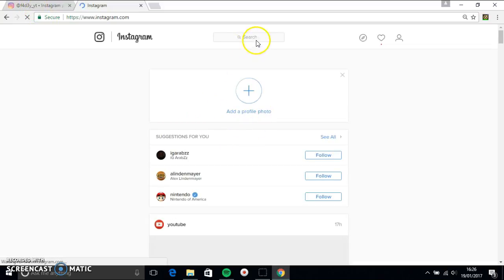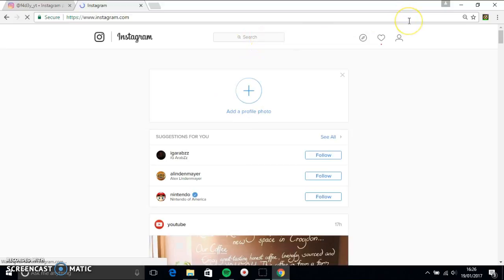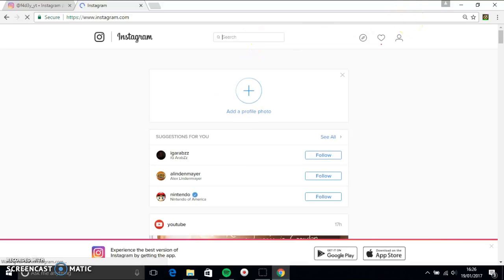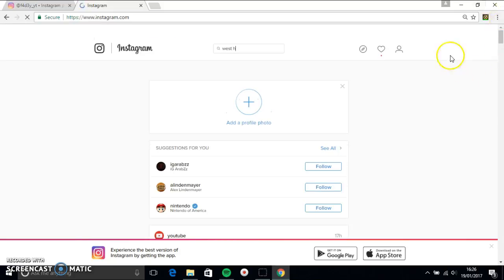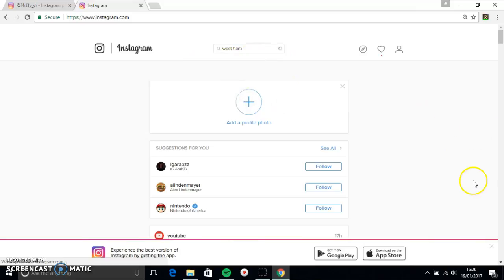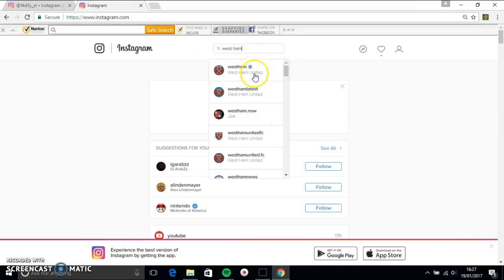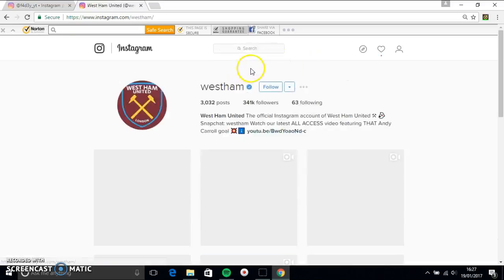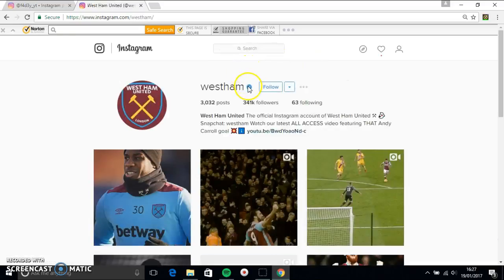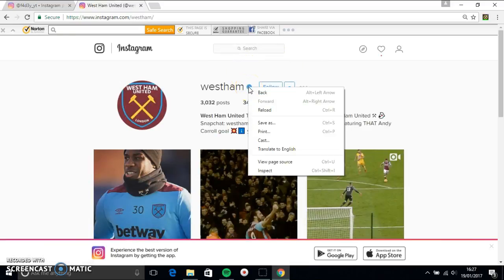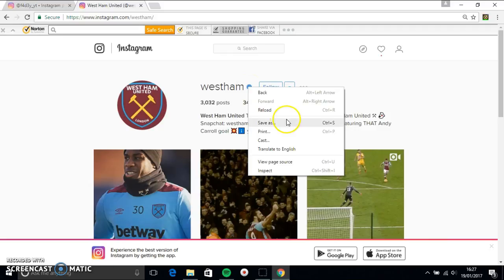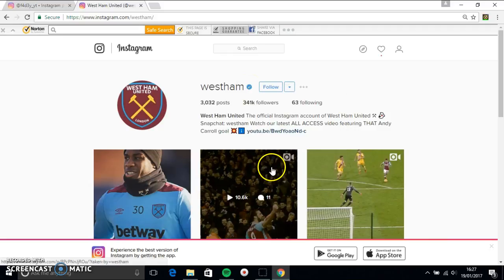Now, you want to wait for that to load. You want to type in anything, so I'll just put West Ham as I support them. And then, click on this, the one with the blue tick. And then you want to right click on that and press inspect.